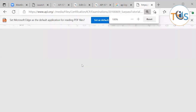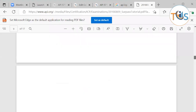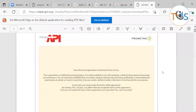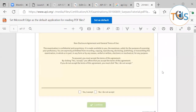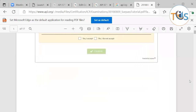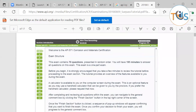Before the exam begins, there is an exam tutorial that shows you how the icons work. You can use the tutorial for up to 10 minutes, or end it earlier, after which the exam starts automatically. You'll be asked to accept a non-disclosure agreement, confirming you will not share the exam questions. Your name then appears on screen, and the exam interface shows your progress and remaining time at the top.